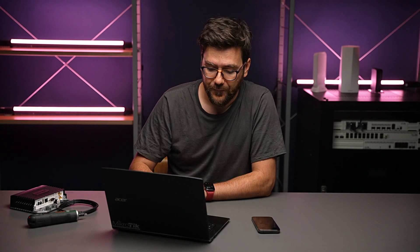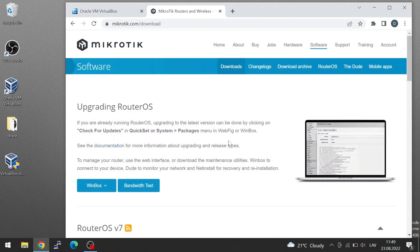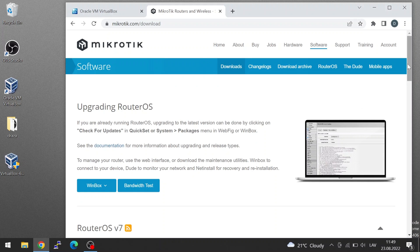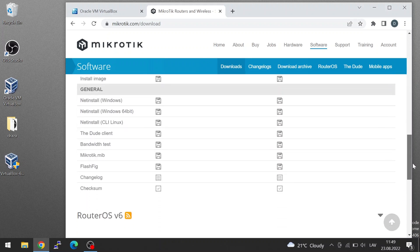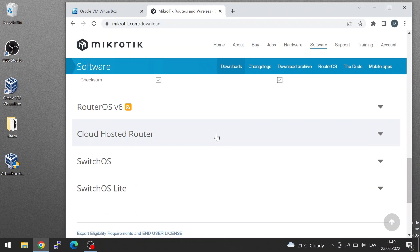So, let's see how to run CHR in your own PC. First of all, you must go to our web page, mikrotik.com, go into the software section, and scroll down until you see Cloud Hosted Router.